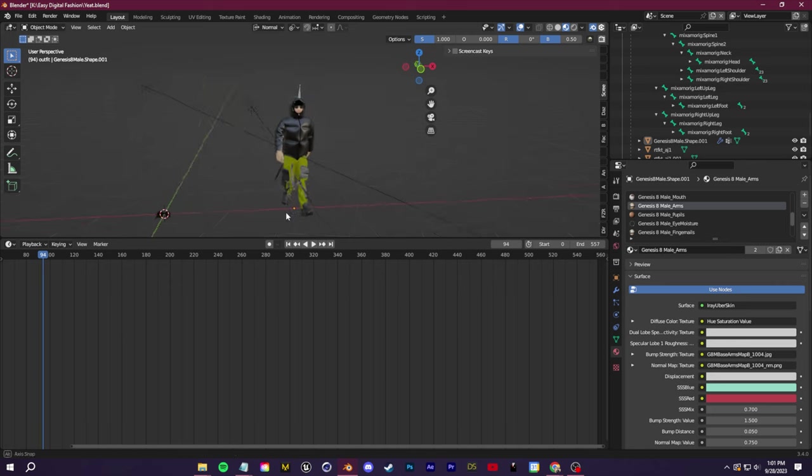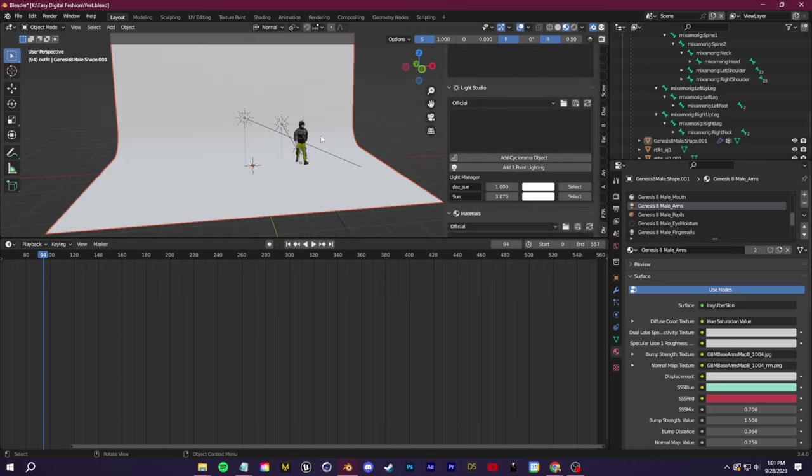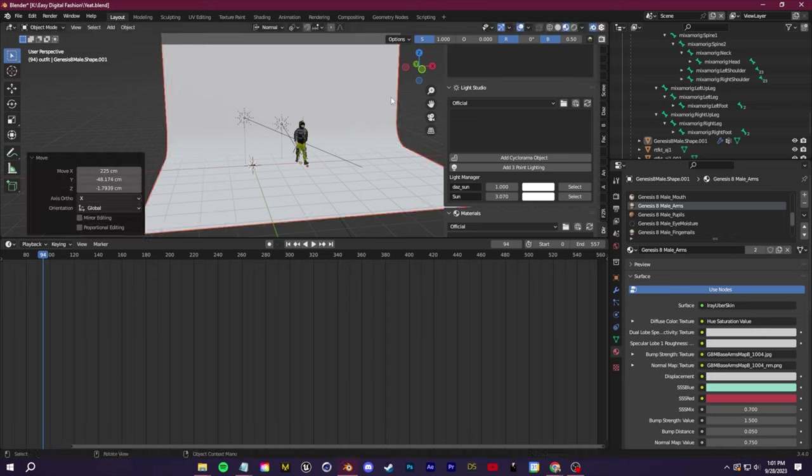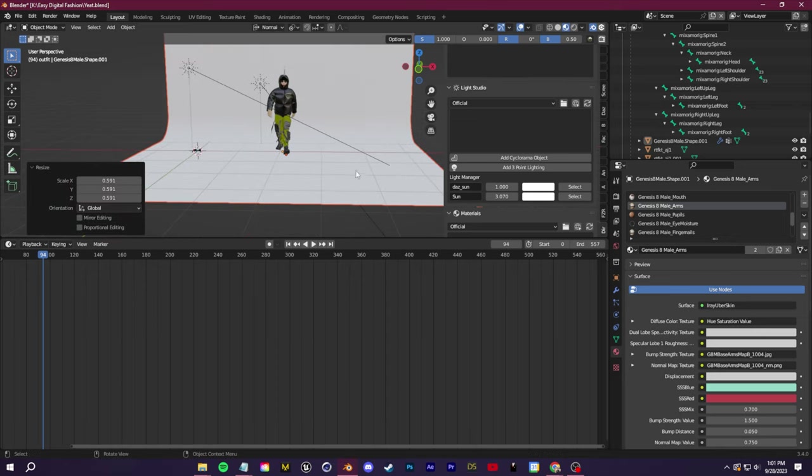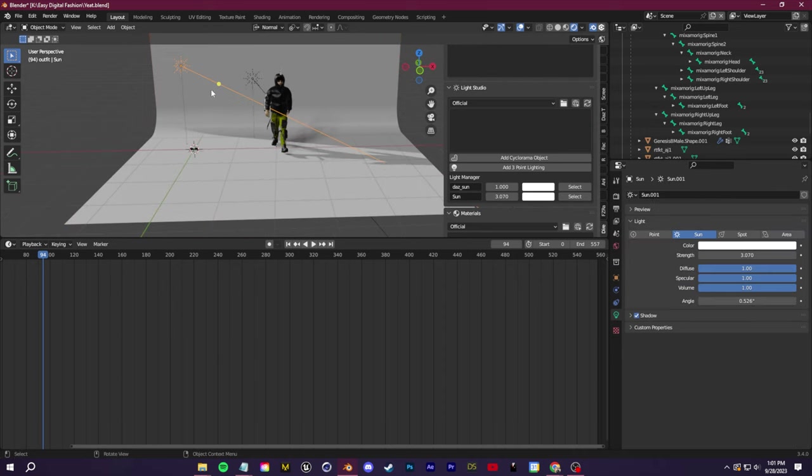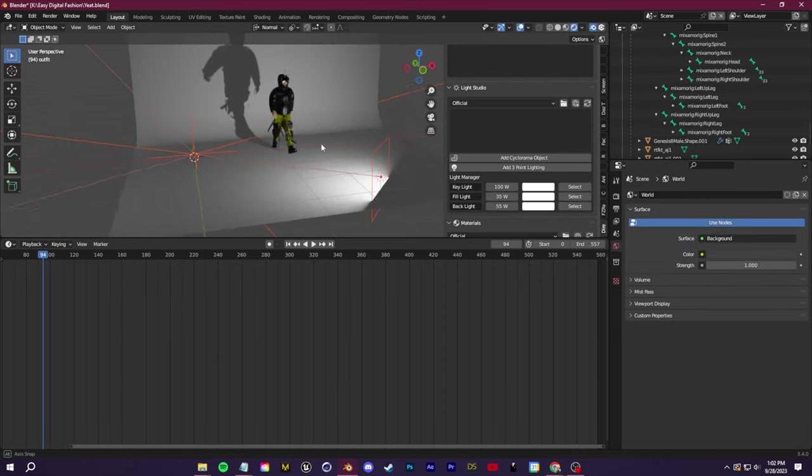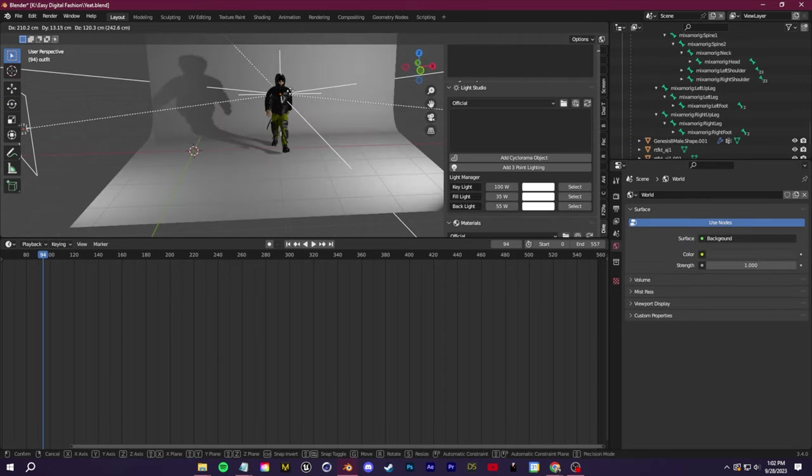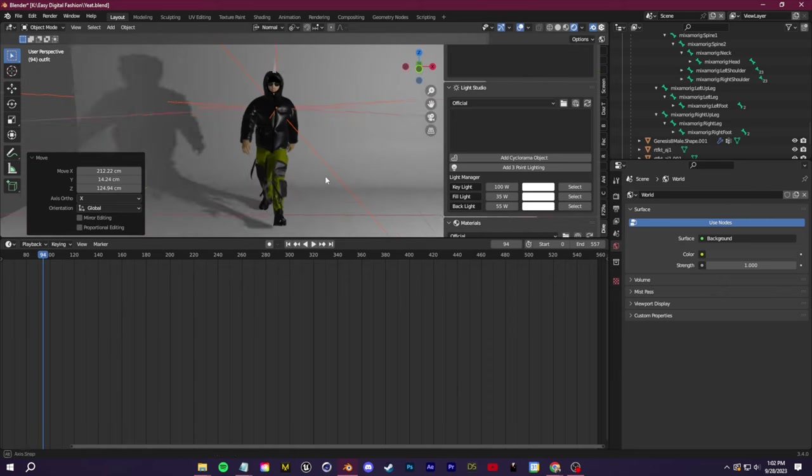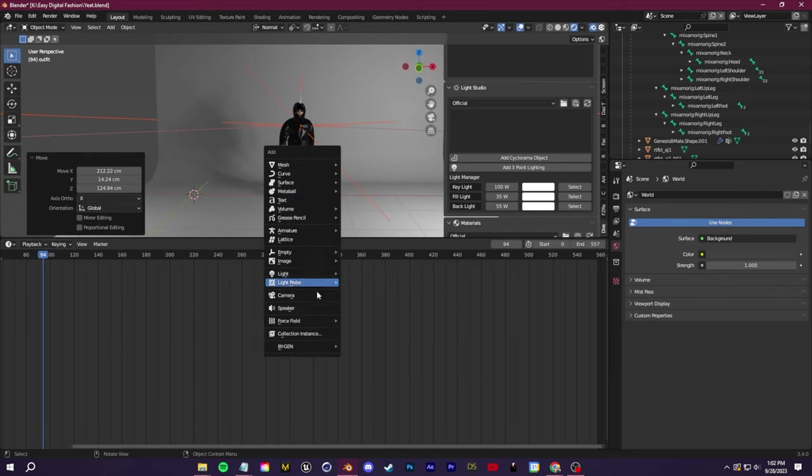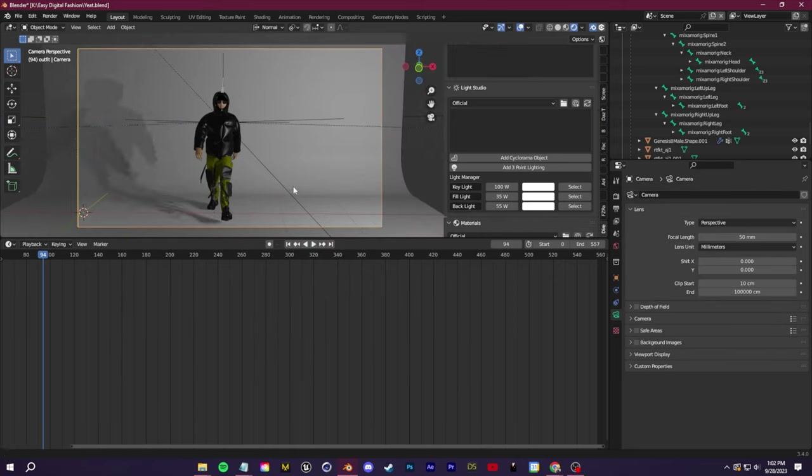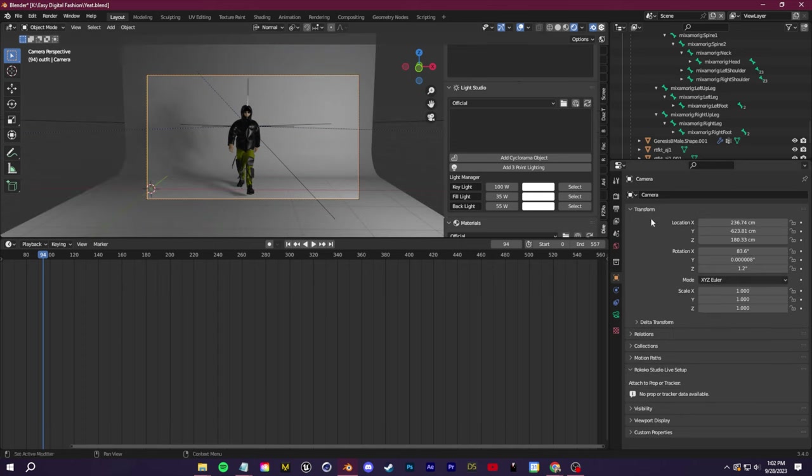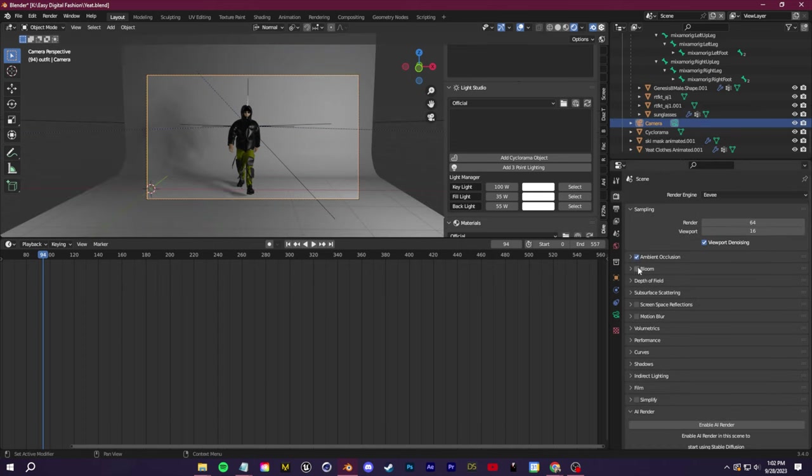And then last but not least, we need to light and finalize our render. For the simple lighting setup that I have here, I use my Director 3D plugin, the Light Studio section. Of course, it's not required to have my plugin. It's very simple to make a cyclorama object like we have here. And then I can add in my own lighting presets and control the lights all from here. So I'm going to add this little three-point lighting setup. I'll create a new camera, position everything how I want.